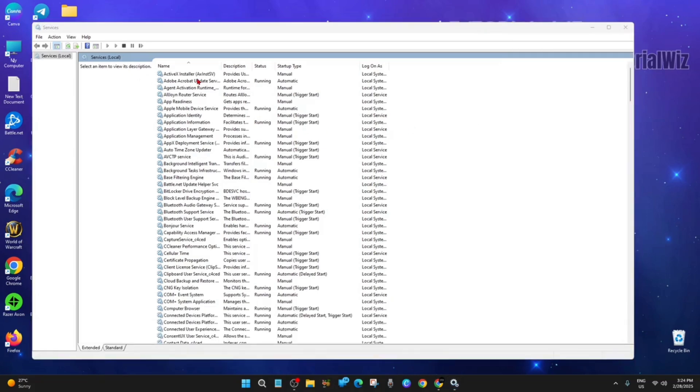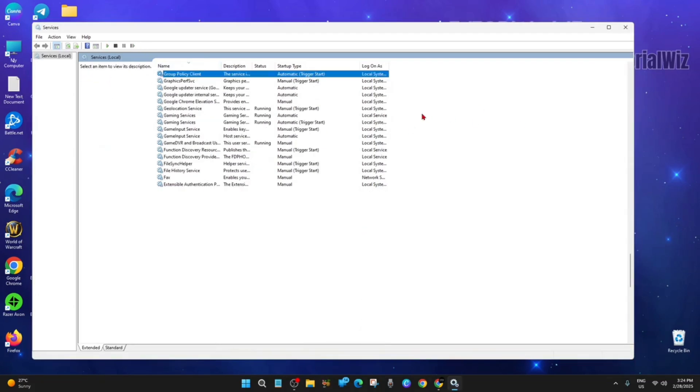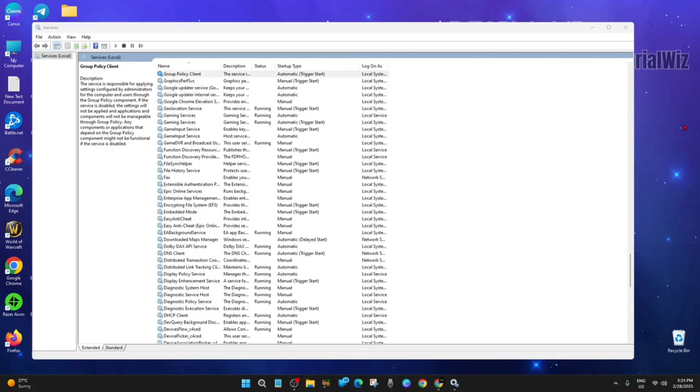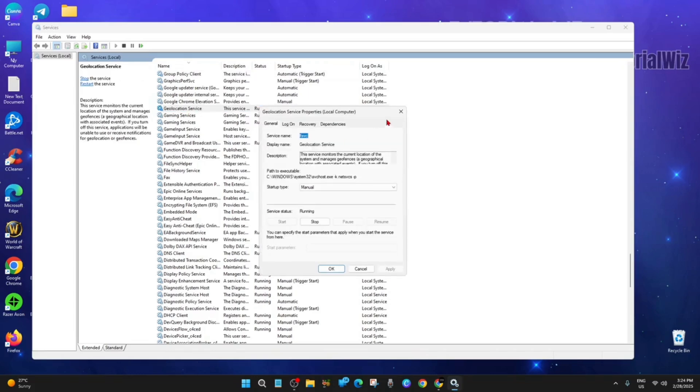Now we need to click here, then press G to look for Geolocation Service. Double click that. Make sure the startup type is set to Automatic.